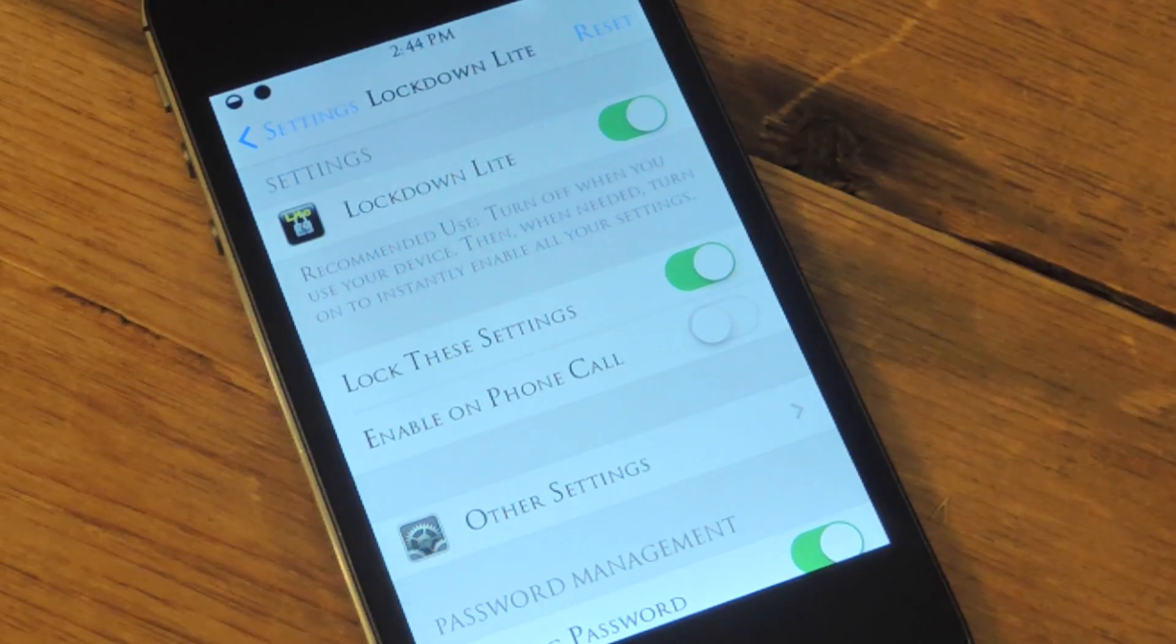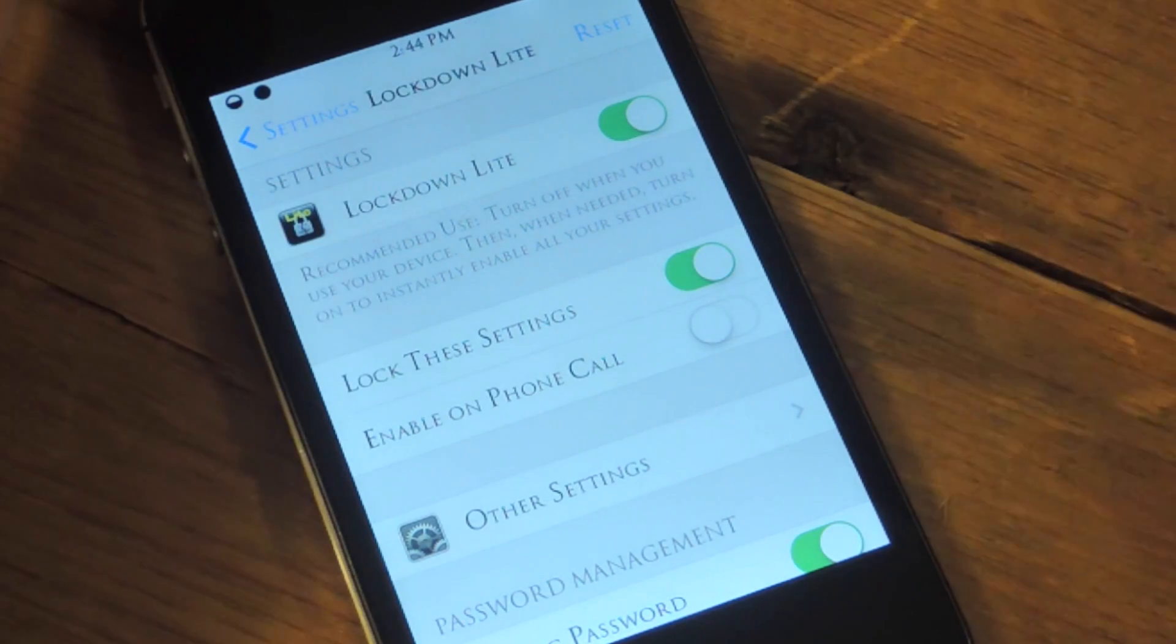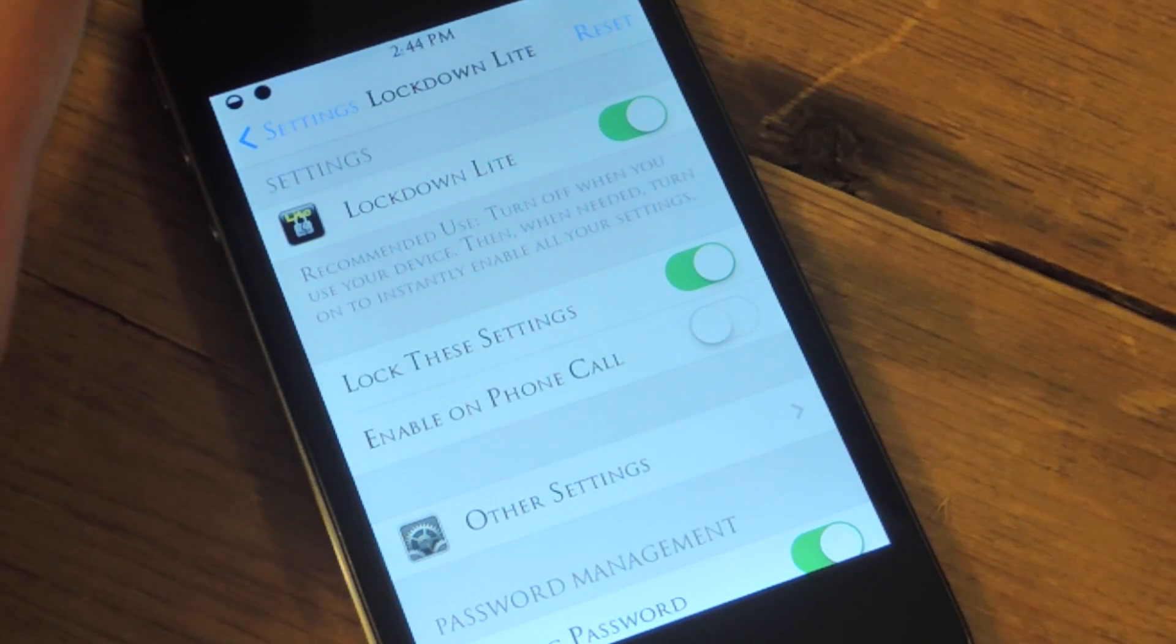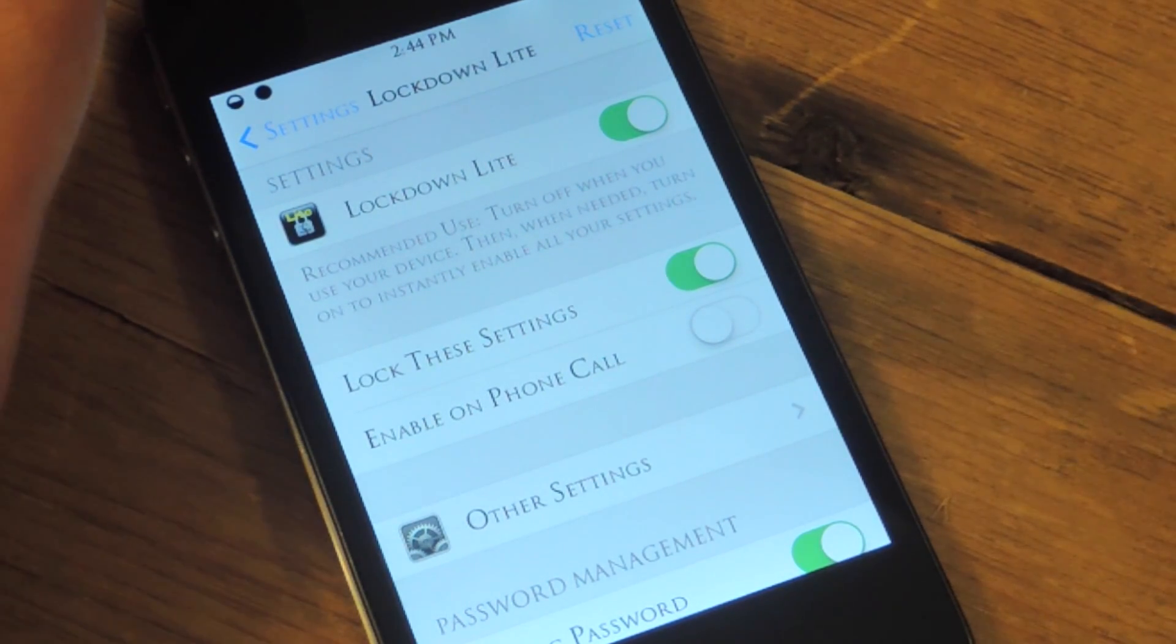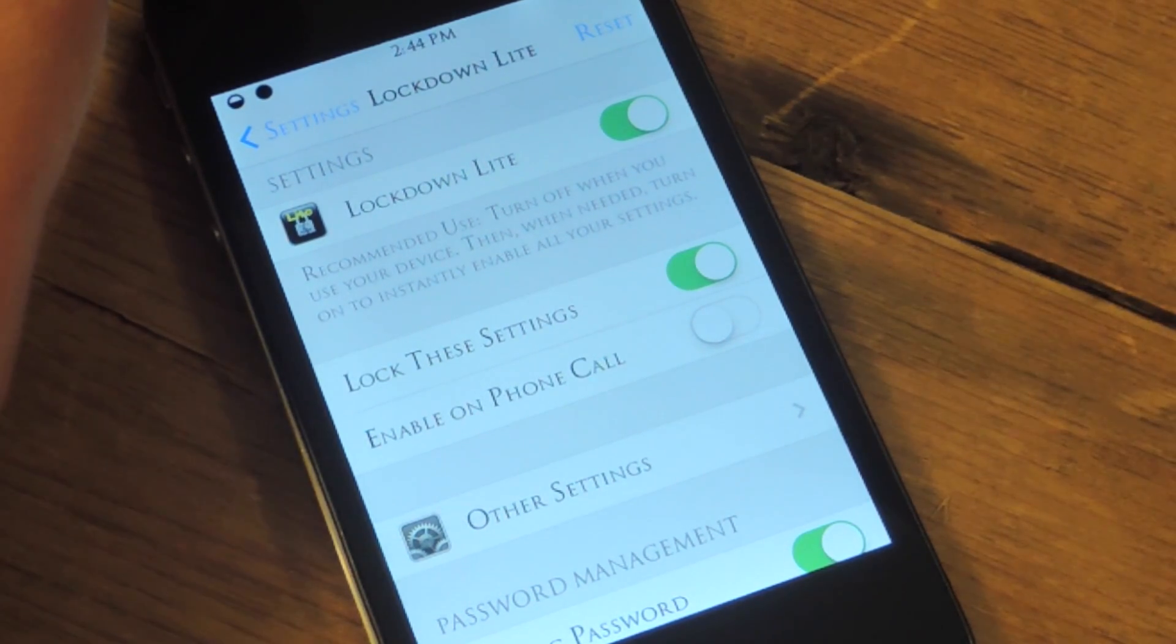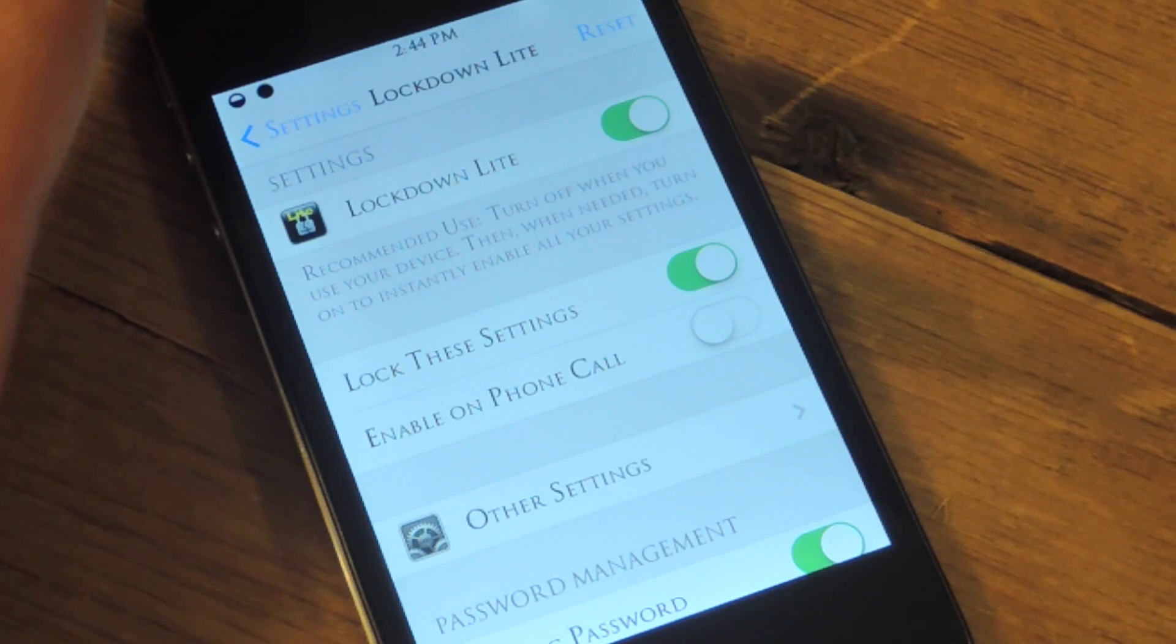basically if you forget your passcode, it will provide it for you once you provide your safety word.